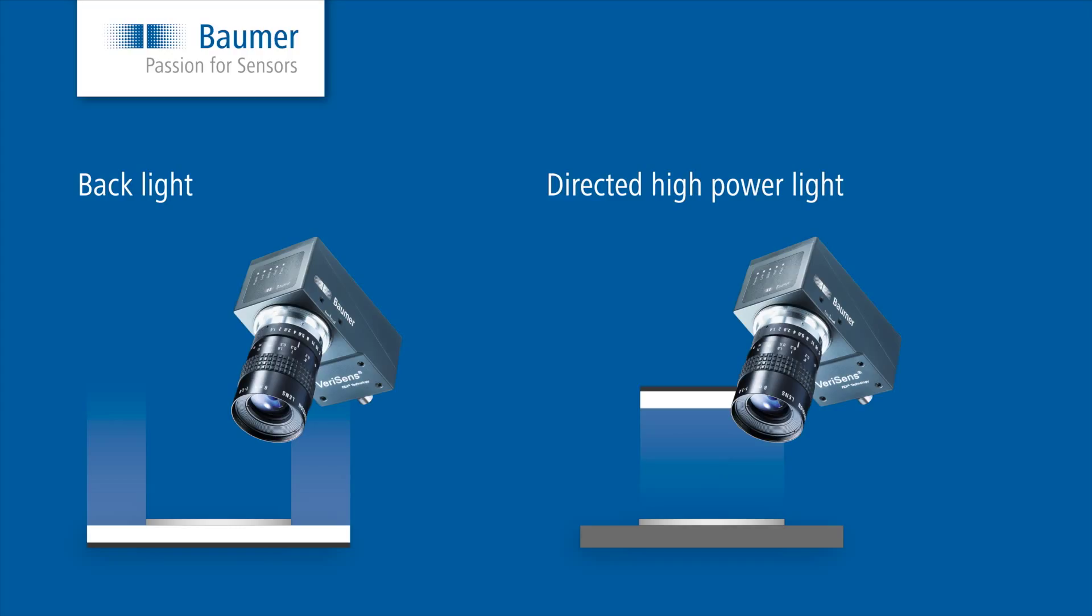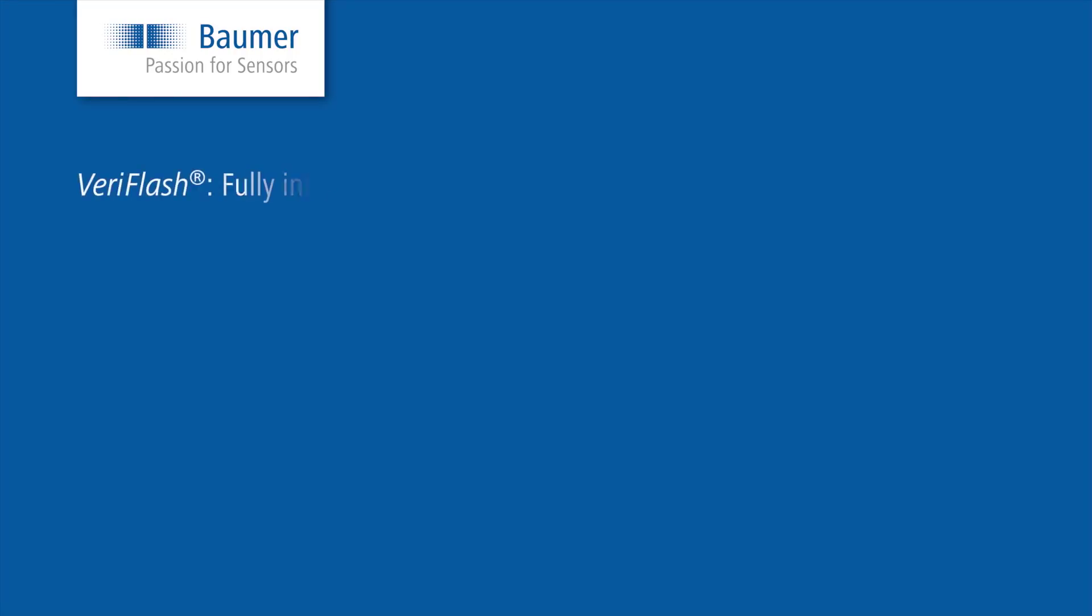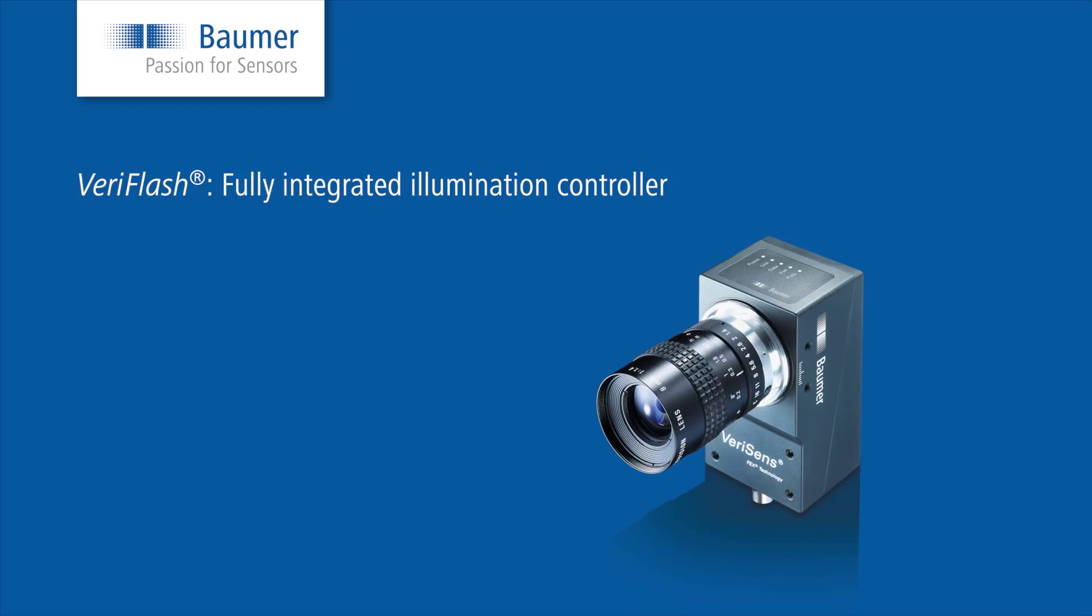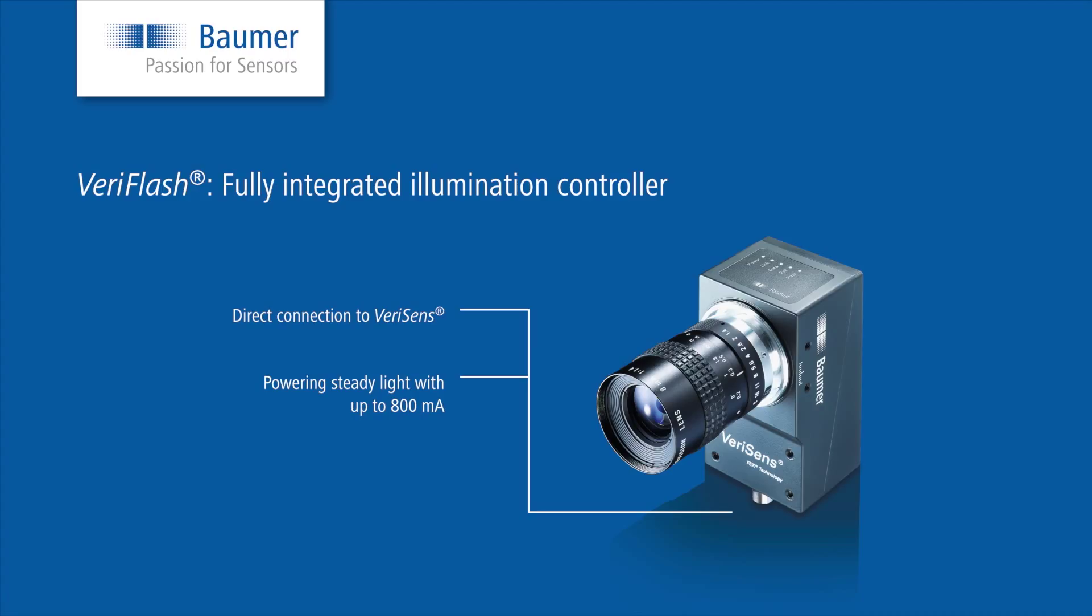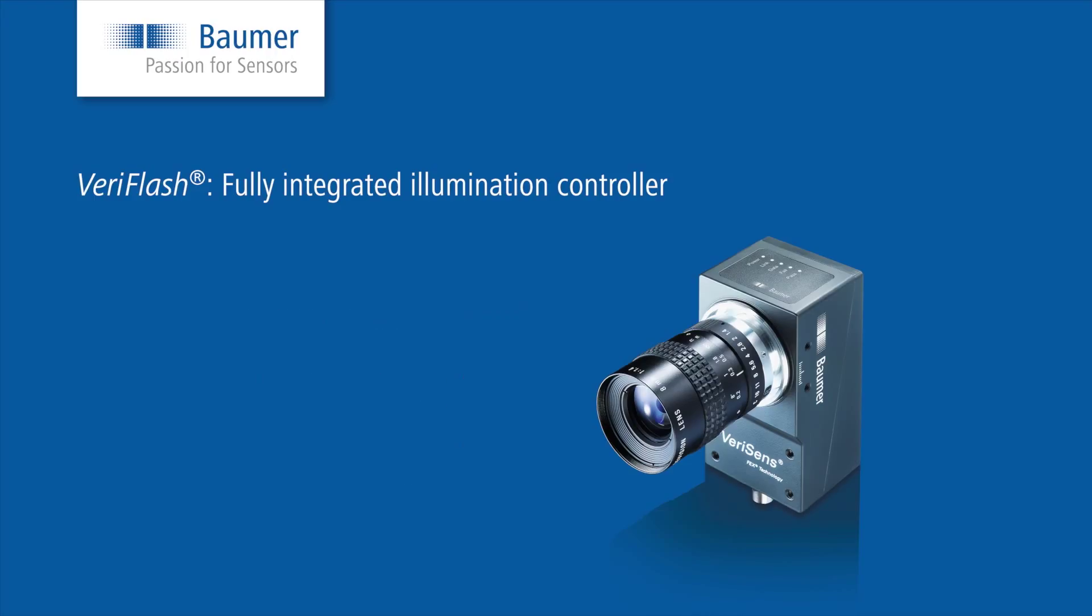For that reason, the VariSense XC series is equipped with an integrated illumination controller. Besides powering steady light with up to 800 mA, it is even able to pulse illumination with up to 48V and 4A to multiply the brightness. This saves you the additional component of a flash controller that would cost extra money and would require separate programming.